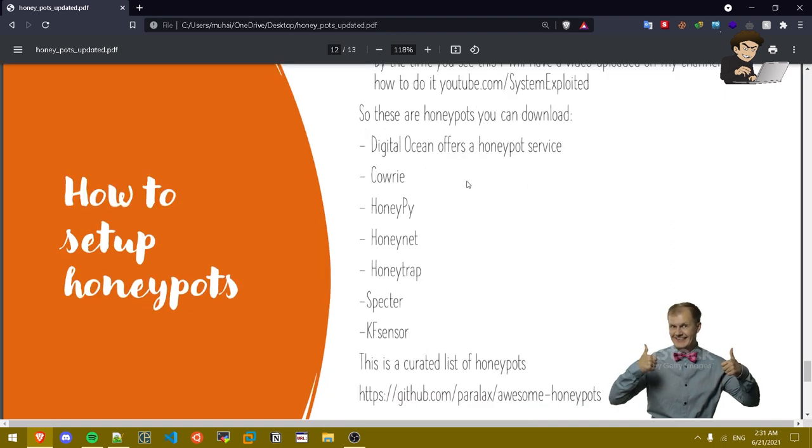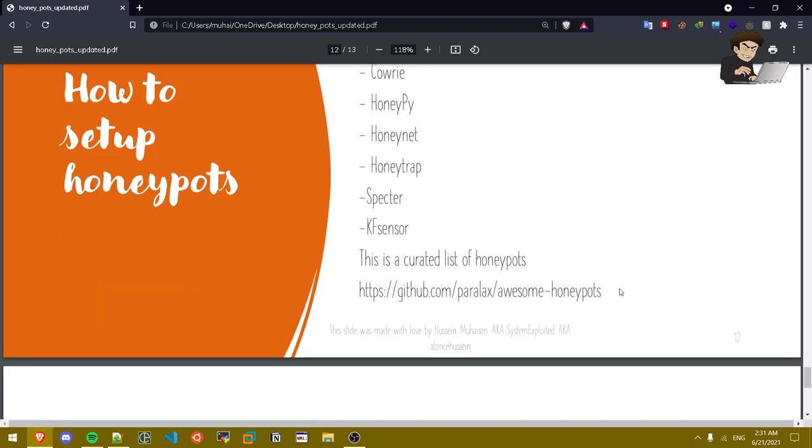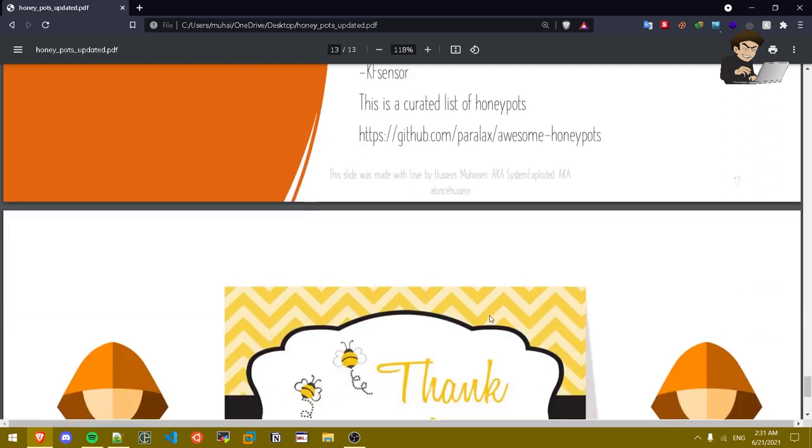These are honey pots you can download. Digital Ocean offers a honey pot service. Cowrie is a honey pot, HoneyPy, Honeynet, HoneyTrap, Vector, KF Sensor. And in here you can find a curated list of honey pots.